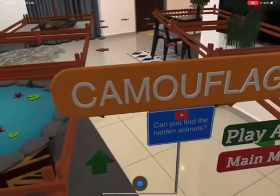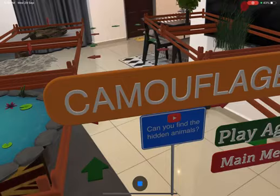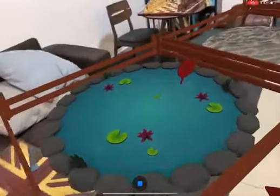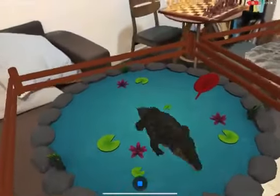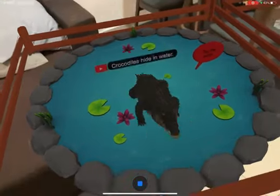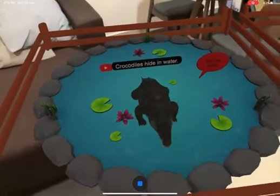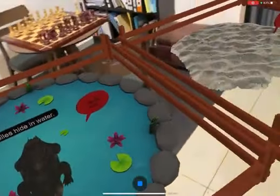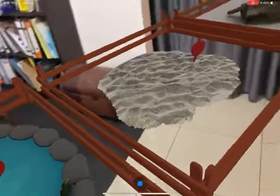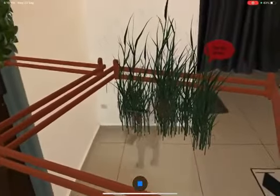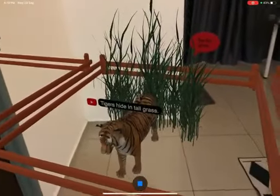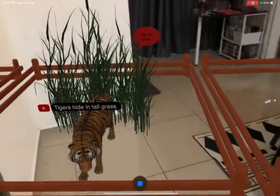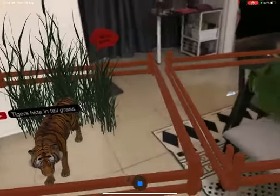Follow the instructions and the arrows. Students have to tap on the water and there's a crocodile — they can also listen to the sentence: 'Crocodiles hide in water.' This one's my favorite. 'Tigers hide in tall grass.'